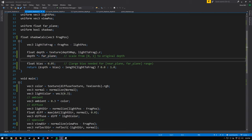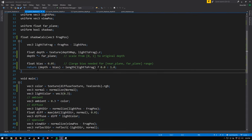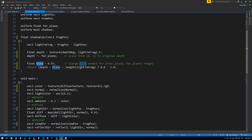We return zero in the case where the depth is less than the length of light-to-frag; otherwise logically they should be equal so we return one. But because of imprecision they're not going to be exactly equal, so we also want to add a bias factor like we did with the directional light shadow mapping.